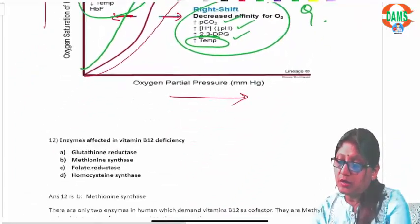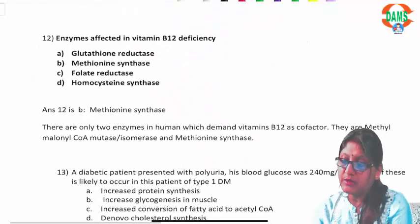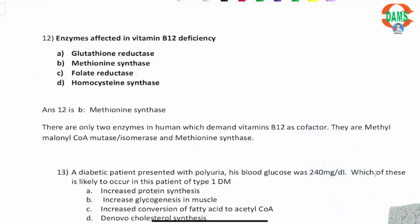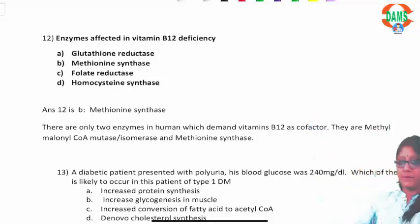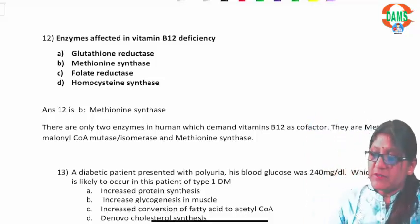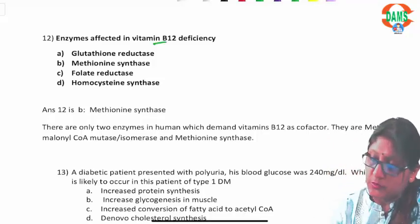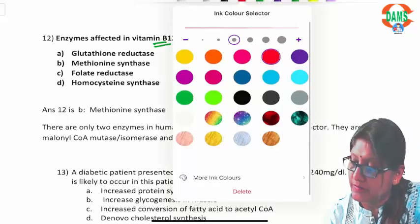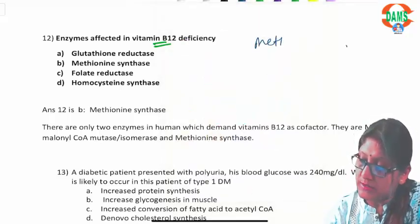Question twelve: which enzyme is affected in vitamin B12 deficiency? There are only two human enzymes that need vitamin B12 as a cofactor: methionine synthase (also called homocysteine methyltransferase) and methylmalonyl-CoA mutase. Methionine synthase is the answer to this question.